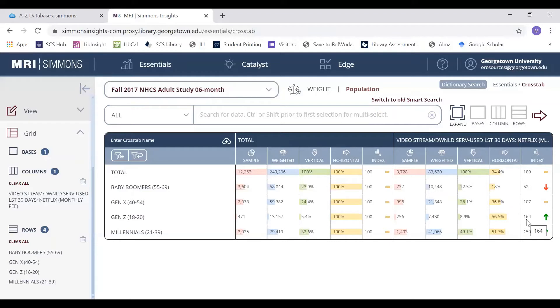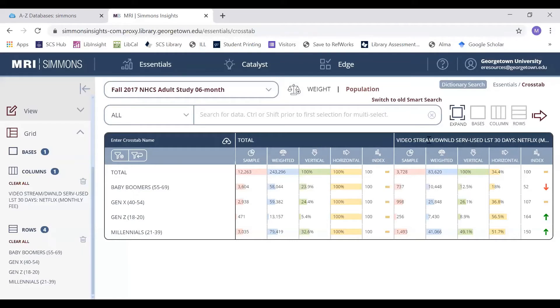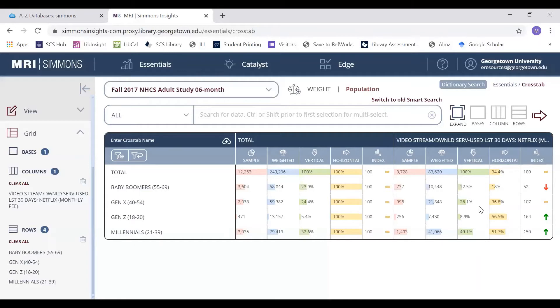On the other hand, there's an extremely positive relationship between Gen Z and streaming Netflix in the last 30 days as they have an index score of 164, meaning 64 points above the average score of 100.